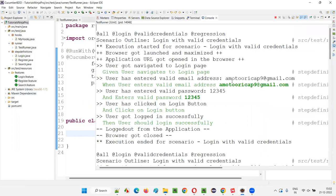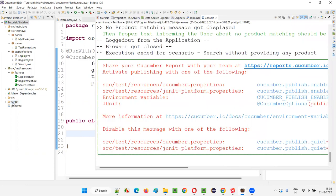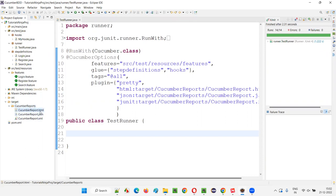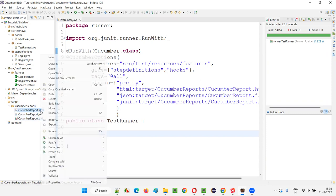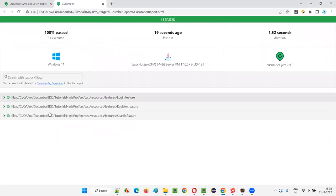After running, we should get all three types of reports under the target folder. Refresh the project after running and expand it. Under the 'cucumber-reports' folder, we now get three types of reports: one is the HTML Cucumber report, the second is the JSON Cucumber report, and the third is the XML Cucumber report.